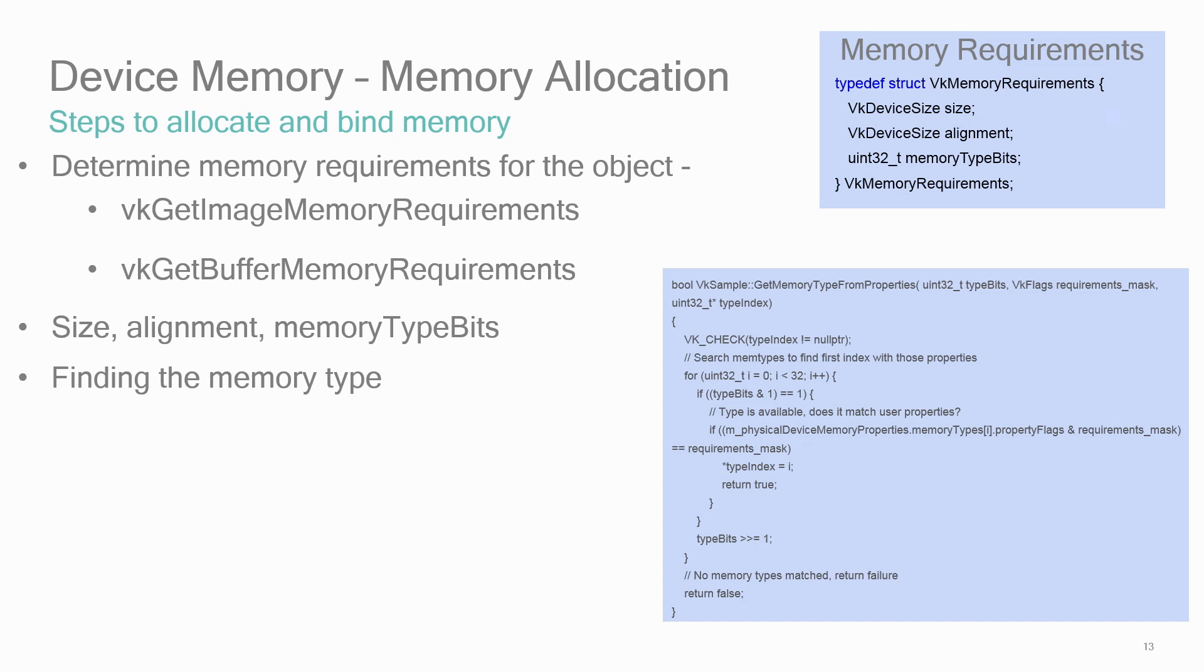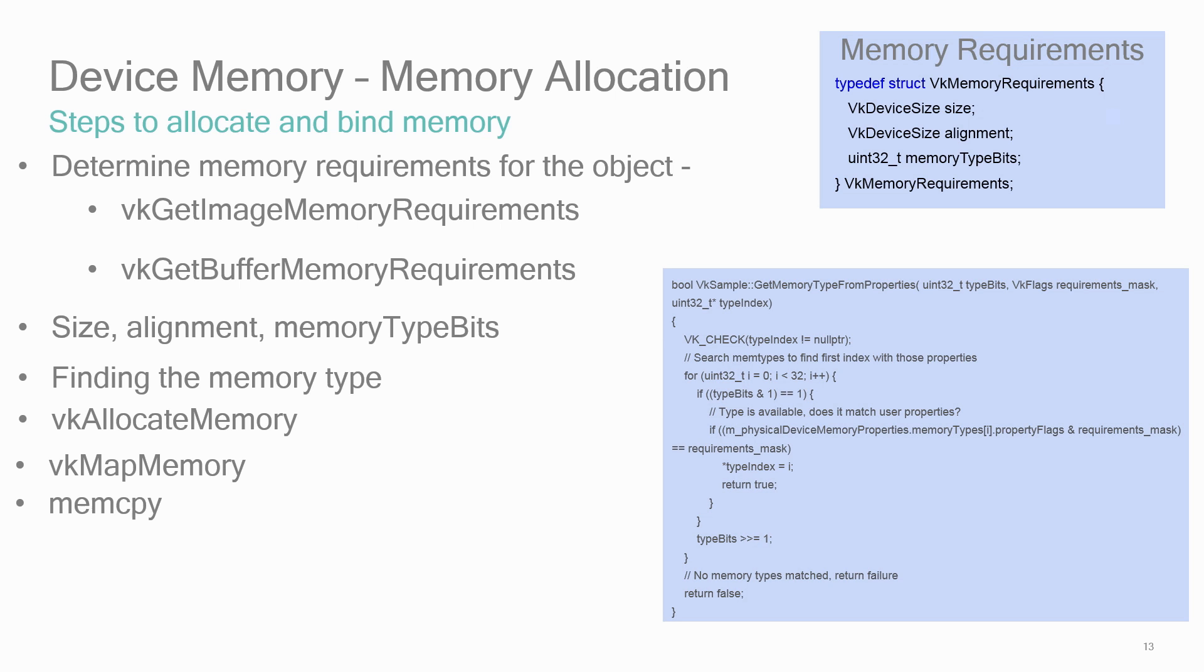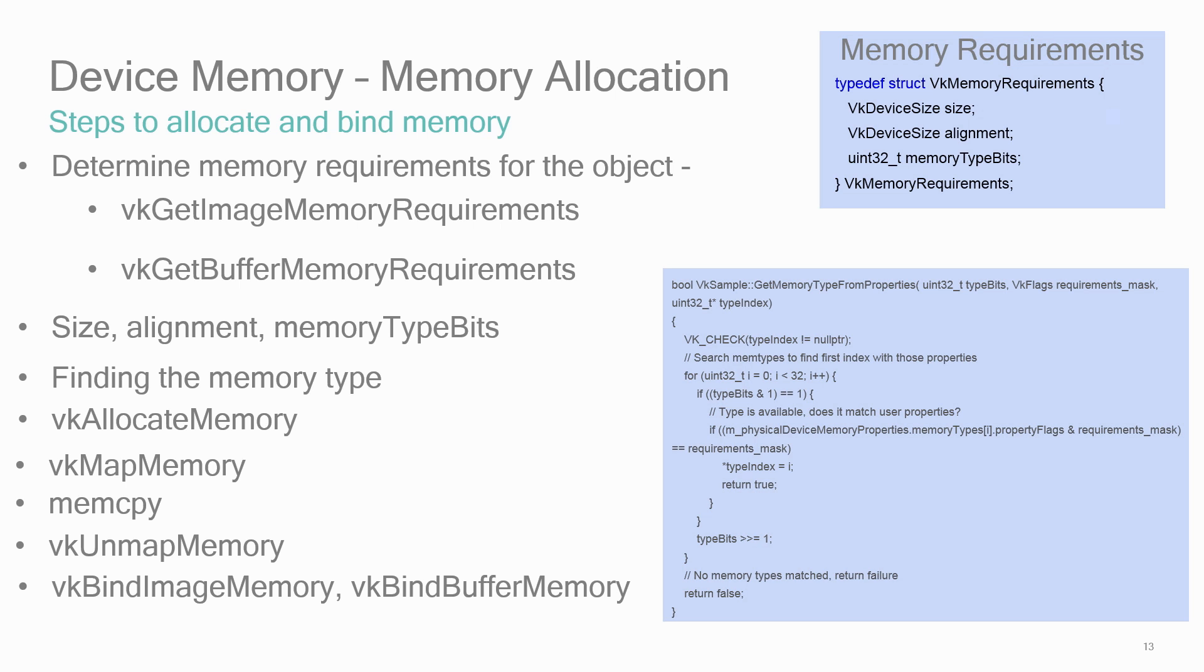After the heap is determined, the sequence of calls could be VK allocate memory to do the allocation of the device memory, VK map memory doing a memcopy and then VK unmap memory to write directly to the memory, providing it's host visible, of course. VK bind image memory or VK bind buffer memory to bind the memory to the Vulkan image or buffer object. And then later on during cleanup, VK free memory.